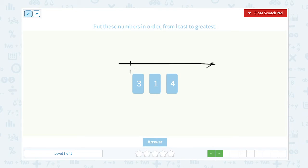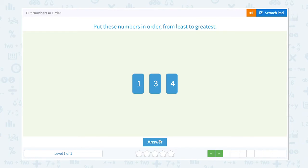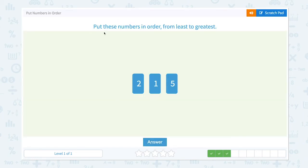Put these numbers in order from least to greatest: one, two, three, four. One comes before three — let me click one and drag it before three. One, three, four — this is the right order, least to greatest. Let's click answer.